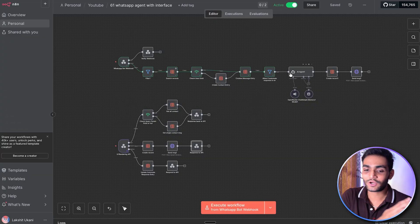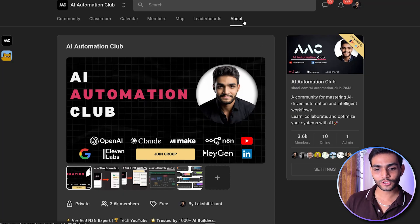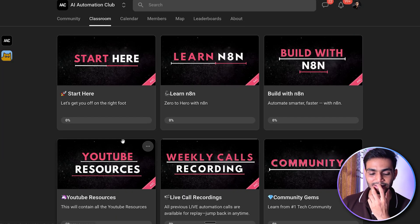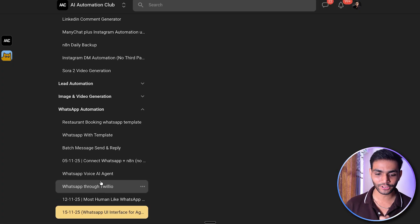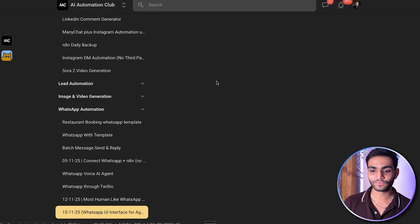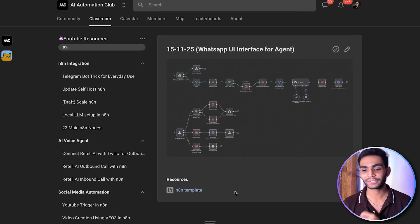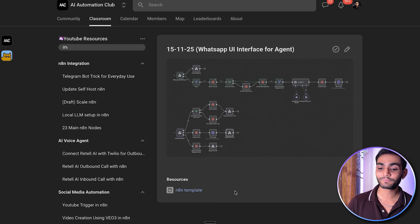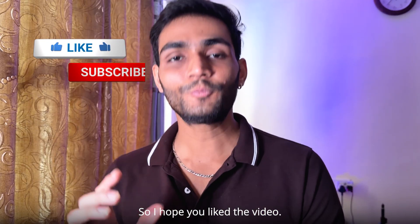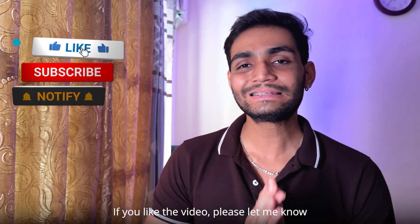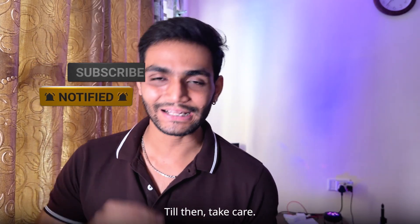It took me a good amount of time to make all this possible for you. I'll be giving you this — you can go to my Skool community, go to my classroom, inside that go to YouTube resources, and there is a WhatsApp automation folder. Inside that, we have the WhatsApp UI interface for agent with the N8N template added. By the time you watch this video, the front-end part will also be added. I hope you liked the video — please let me know your thoughts and feedback in the comments. We'll meet in the next video. Take care.